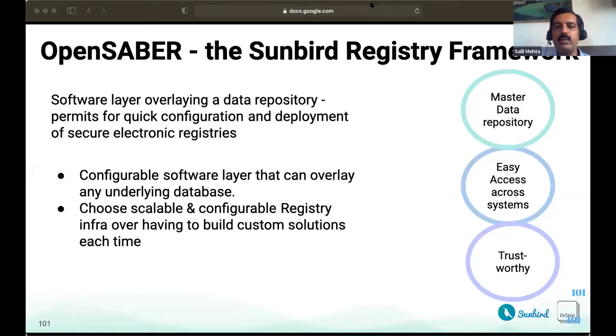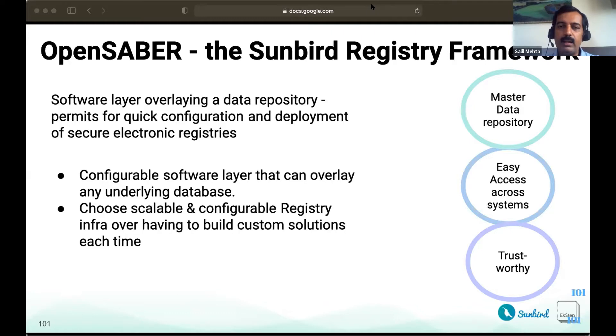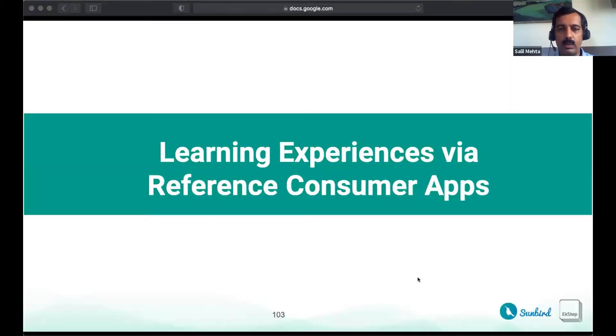Having looked at some of the capabilities of Sunbird, enabled by various building blocks, let's look at some examples of reference apps that have been made and utilized, just to see how some of these come into action and how they can be utilized by adopters. For that, I would request Namrita to walk us through.